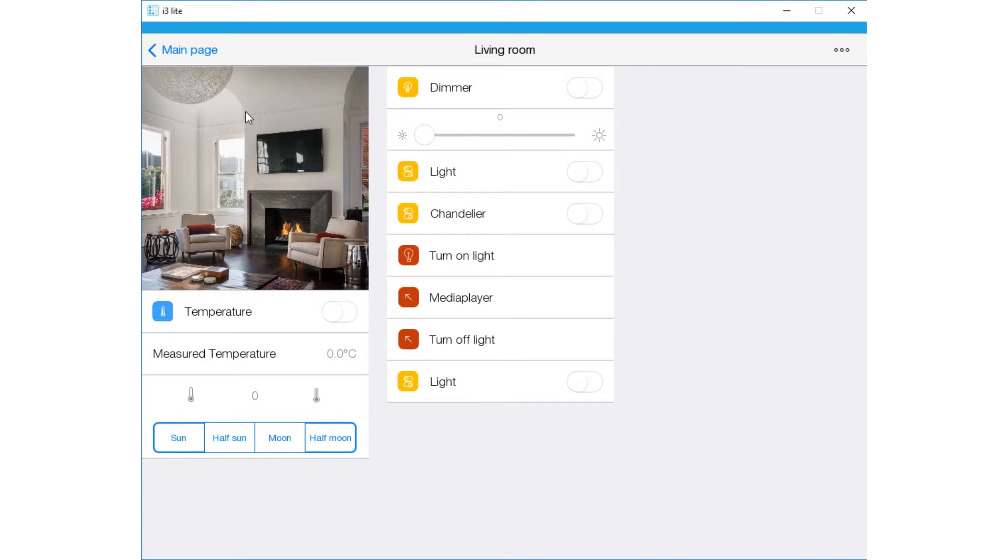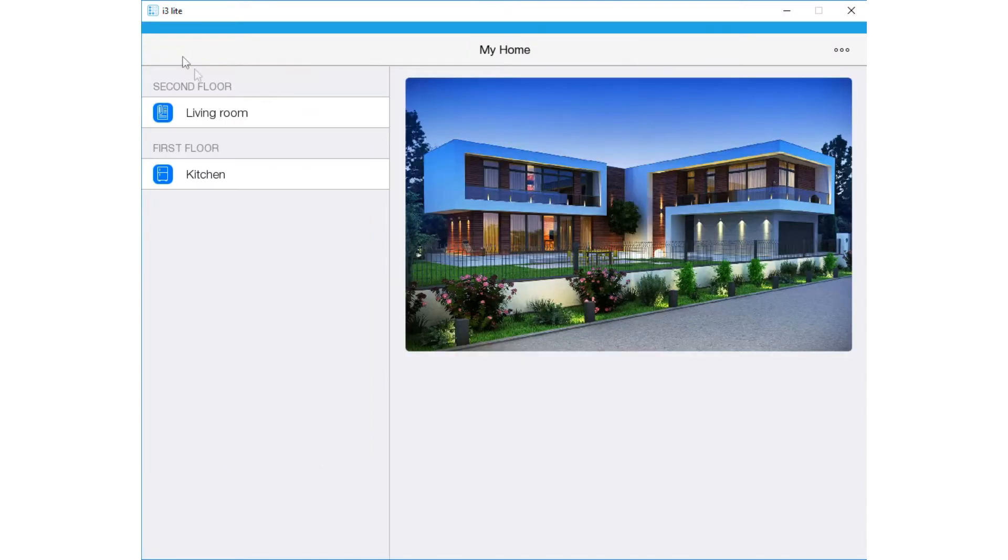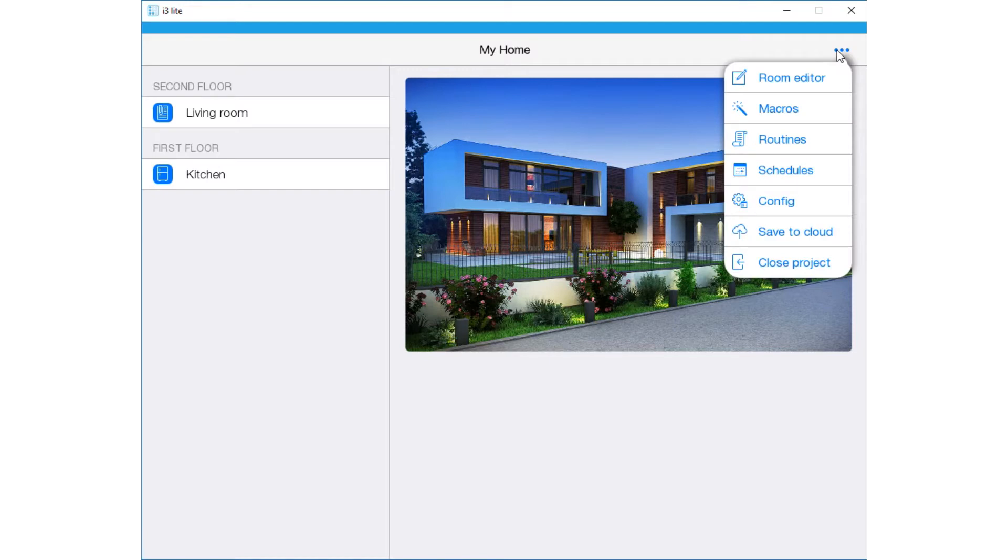If using a tablet, you'll see a menu on the left with the floors and rooms we've added. If you want to see what a project will look like on another control panel, press the three dots in the top right corner and select Save to Cloud. Thus, all changes become available on all panels.